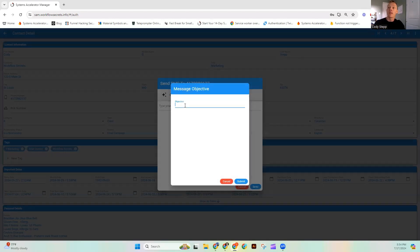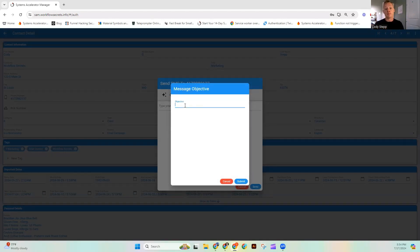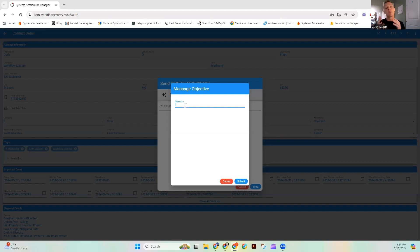So it's going to pop up and it's going to ask for a message objective. We're pretty familiar with these if we've built resources inside of SAM before, but an objective is essentially what are we hoping to accomplish?